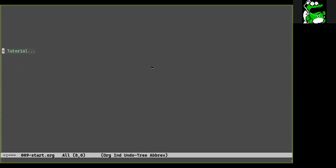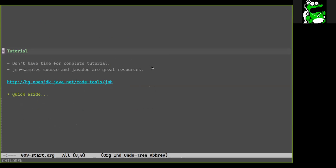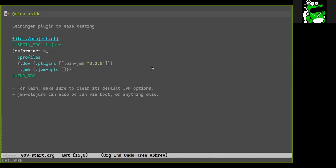Now we get to the main part of the talk, starting with the most basic example and gradually showing more JMH and JMH-Clojure features. In our project file we make sure to clear the default arguments added by Lein JMH in the JMH profile, since these prevent some important compiler optimizations which give us the fastest possible code.